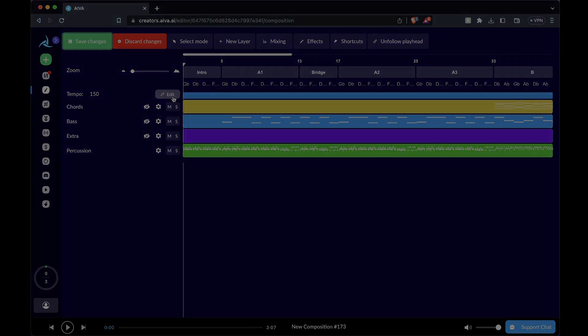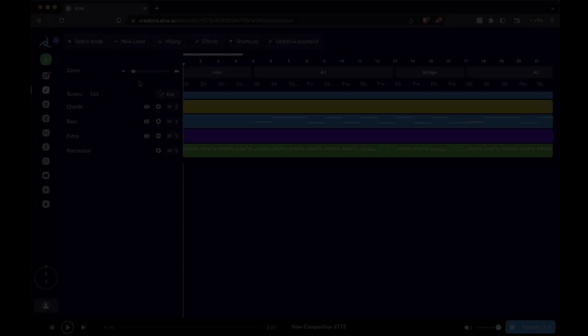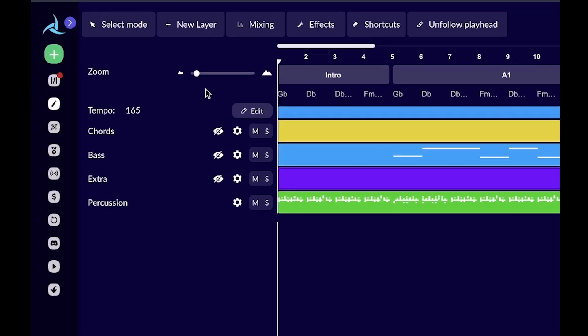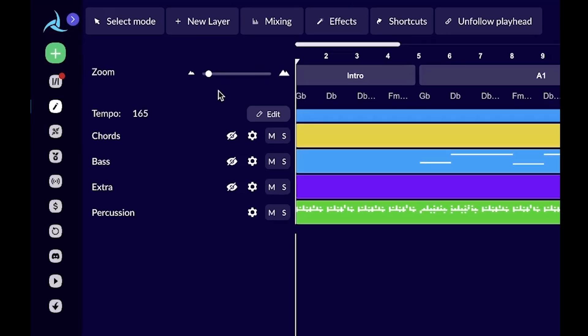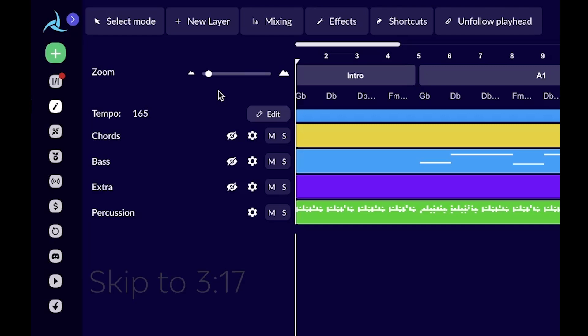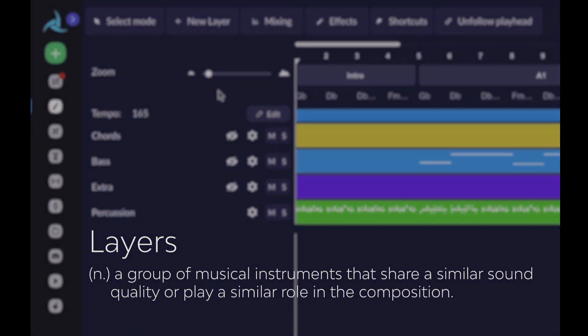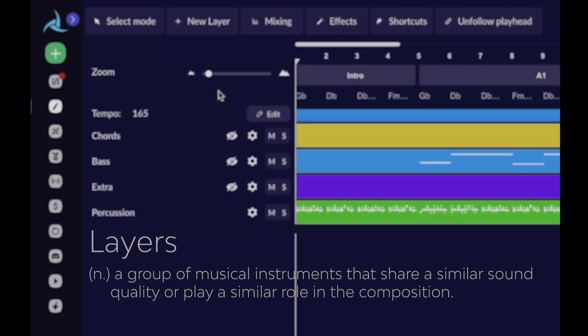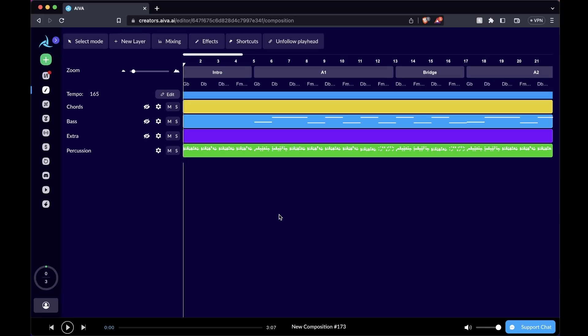Up next, I want to talk about layers. As you can see in this composition, we have four layers. For our old users, you can skip to the marker right here, because I'm going to explain what layers are to newcomers. Layers in the language of our music engine are a group of musical instruments that play more or less a similar role.